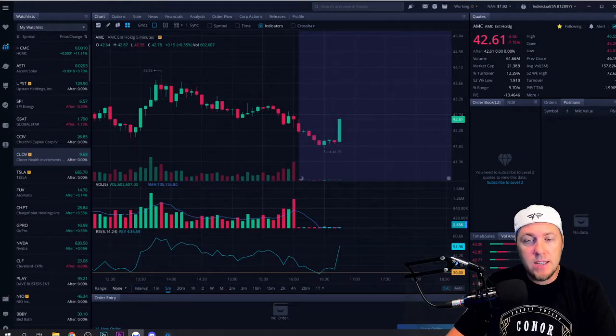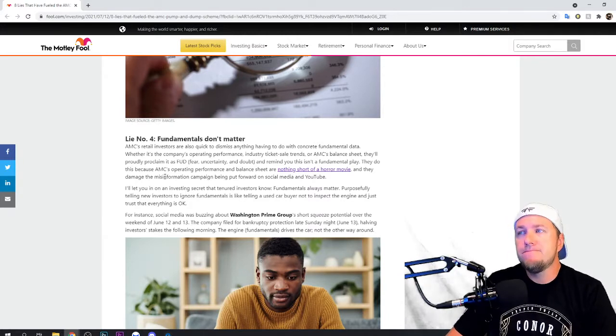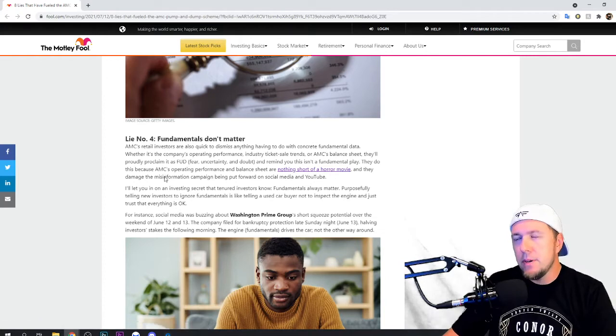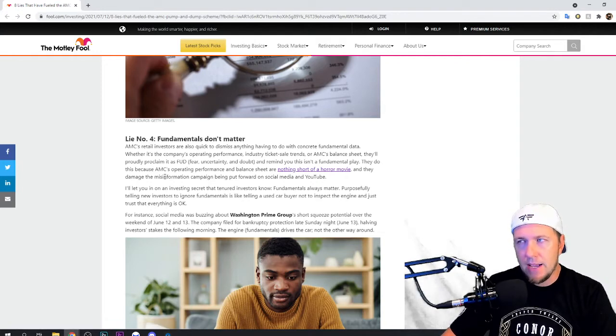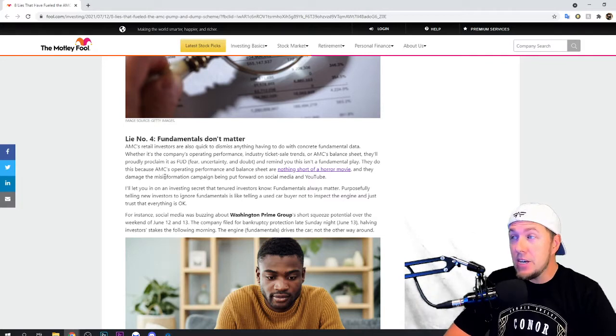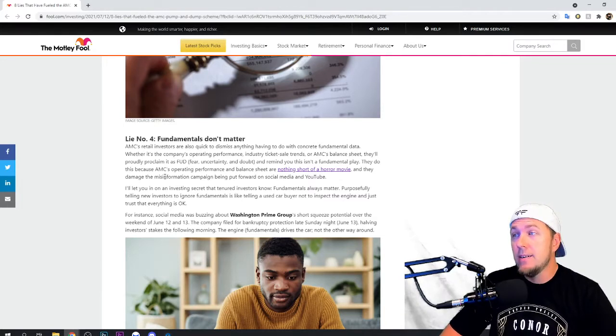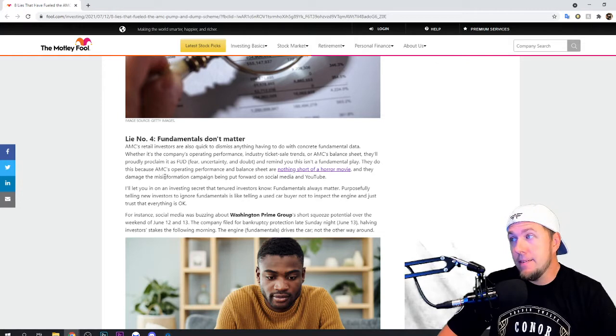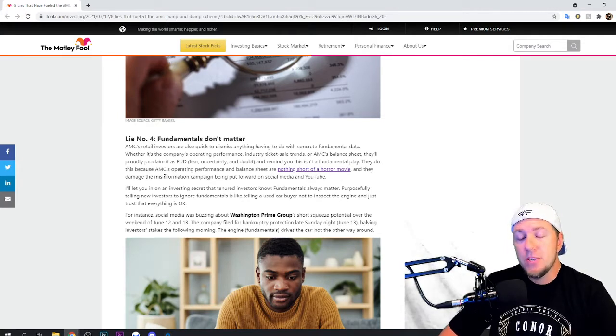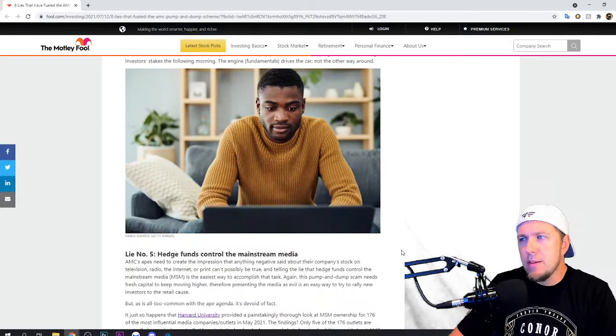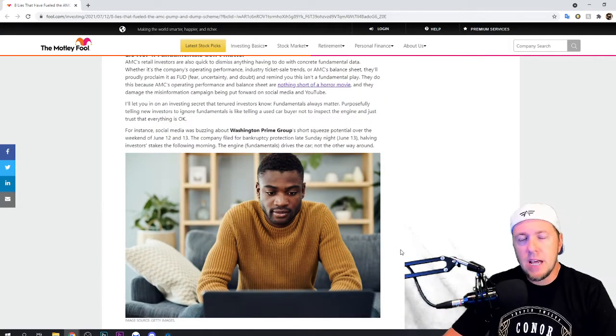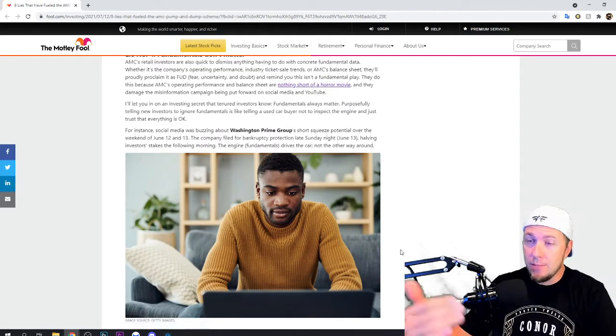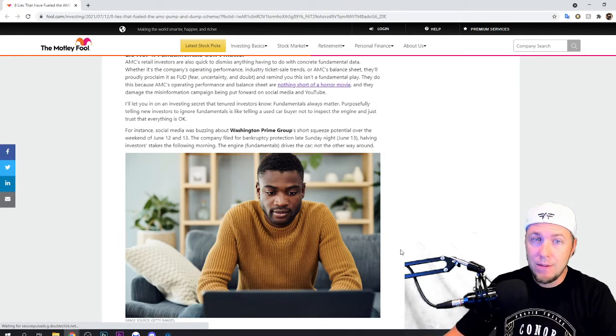All right, let's move on to the next one. Line number four, fundamentals don't matter. I argued this for a minute that they didn't matter because to an extent people were just buying AMC based solely on the fact that they think it's going to squeeze and it's going up. They didn't care about anything. Didn't know, didn't care about anything that's going on with AMC as a company. Just if I buy it and I hold it, it will go up.